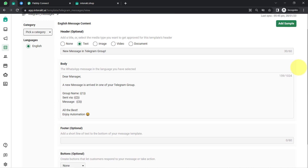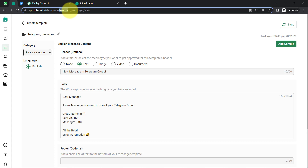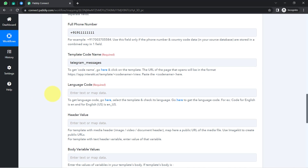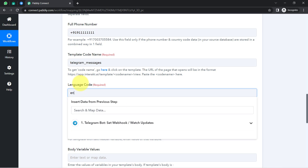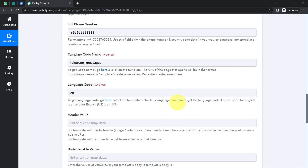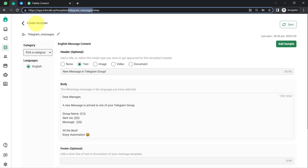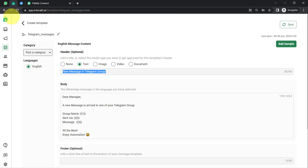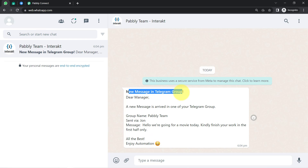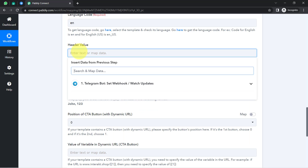Going back to Pabbly Connect — first, copy the template code from the URL section, without including any slash. Provide the template code, then select the language. I selected English, so the code is EN. If you had selected English US, the code would be EN_US. Check the provided link for all language codes. For the header value, I want the heading 'New message in Telegram group' to be attached with every message.